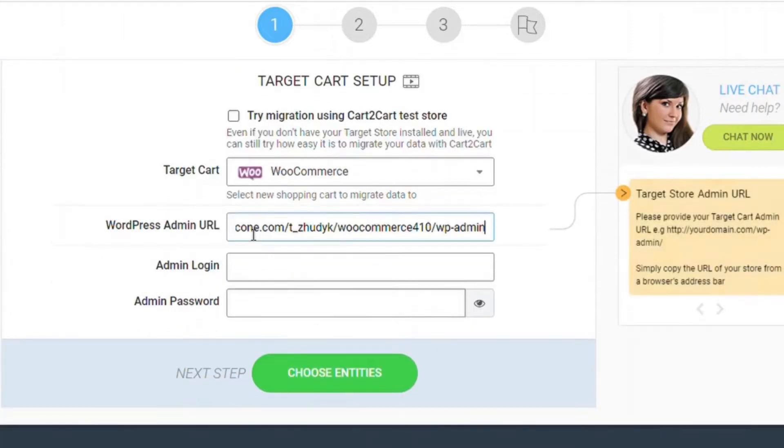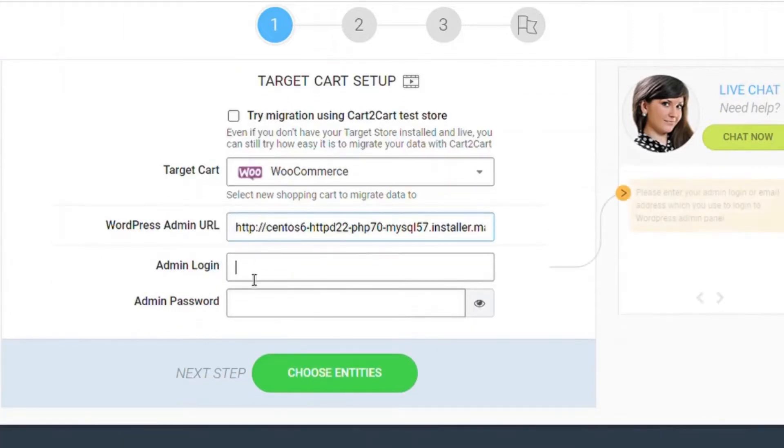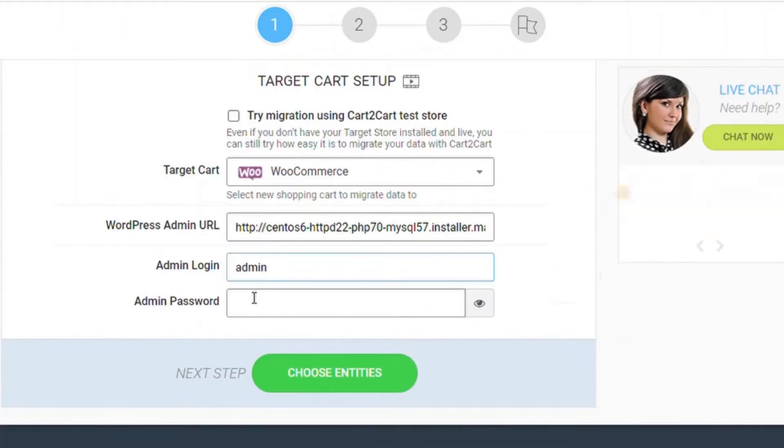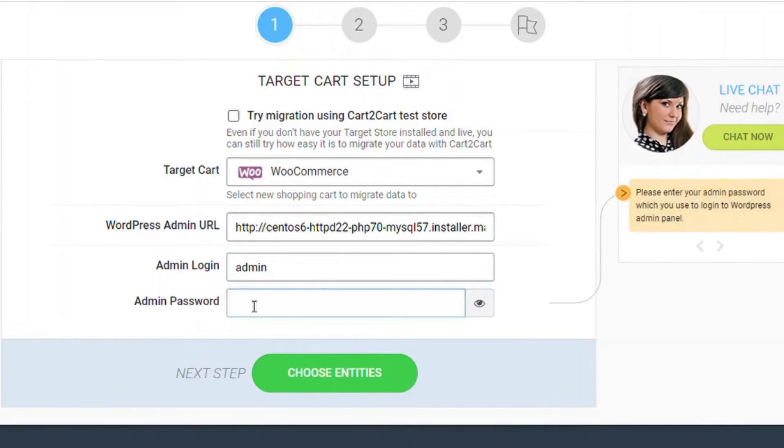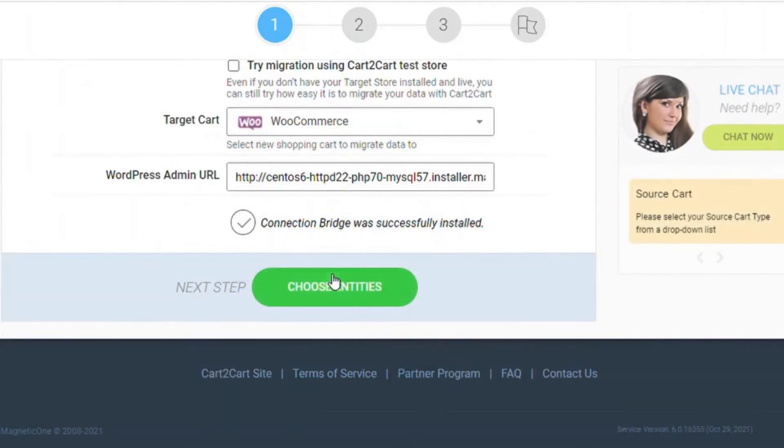Next, choose WooCommerce as your target cart and copy the admin URL, login, and password to the corresponding fields.